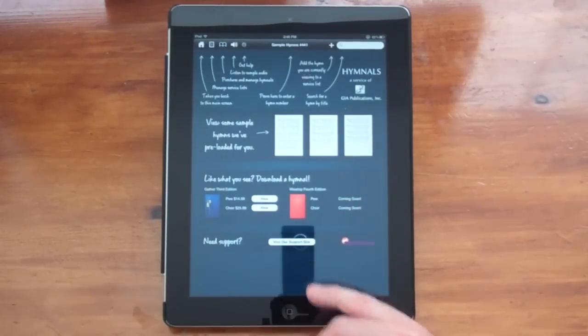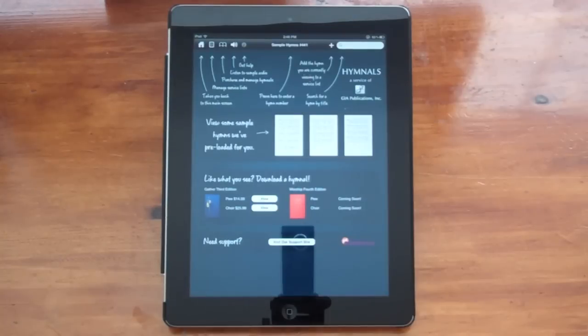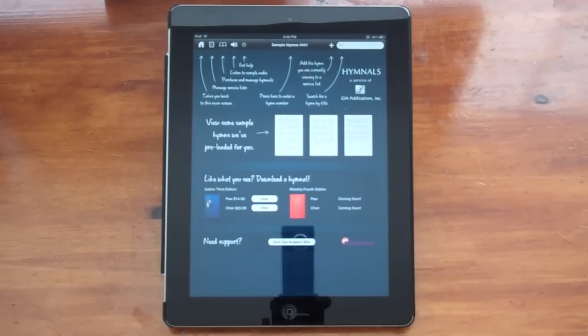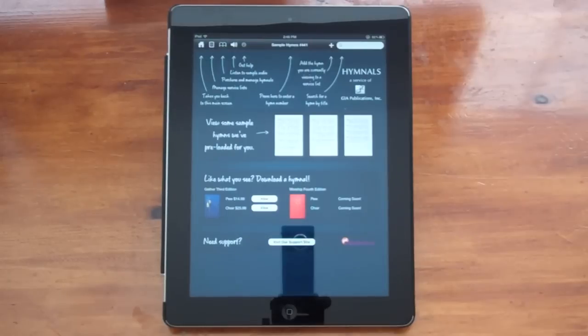Down at the bottom here is a link to visit our support site where you can ask the developers questions or read the answers to questions other users have had.